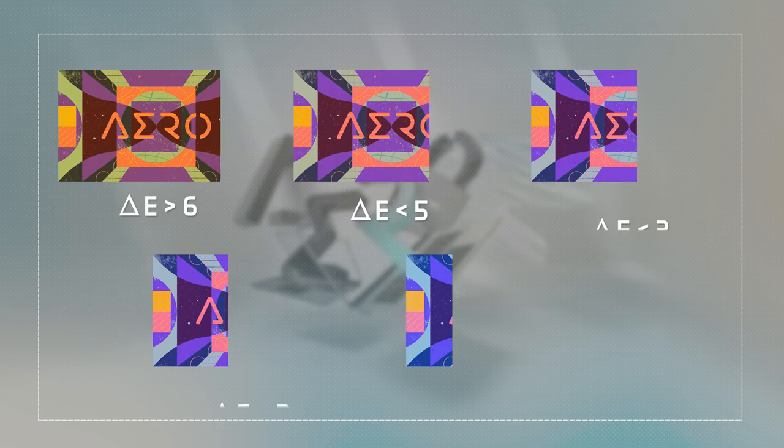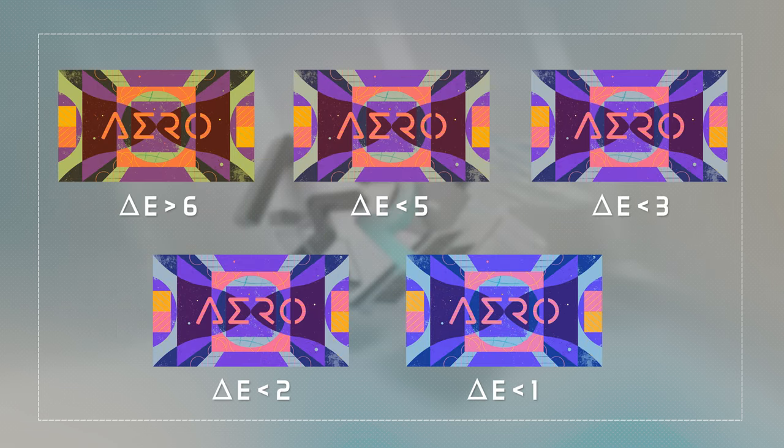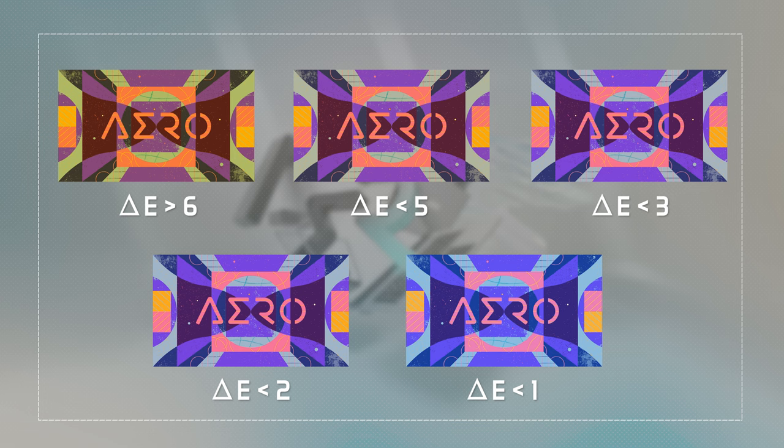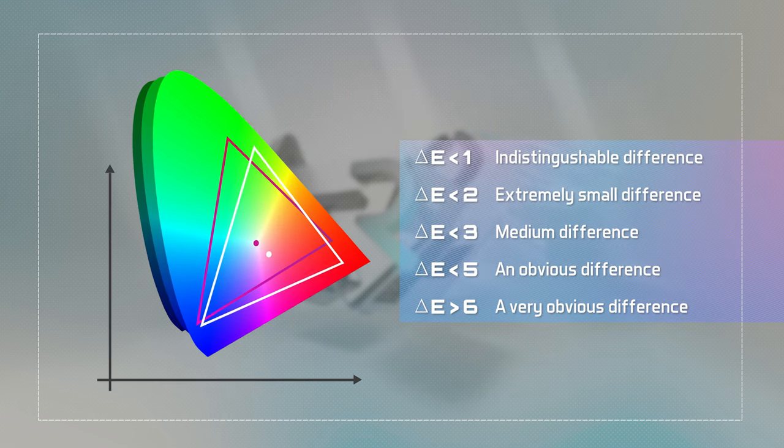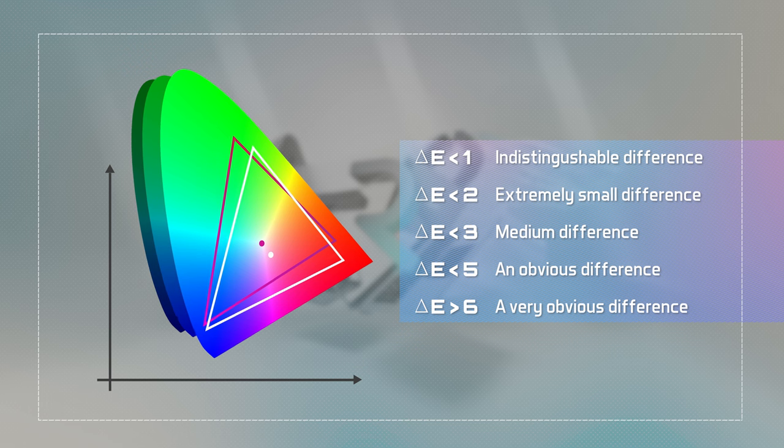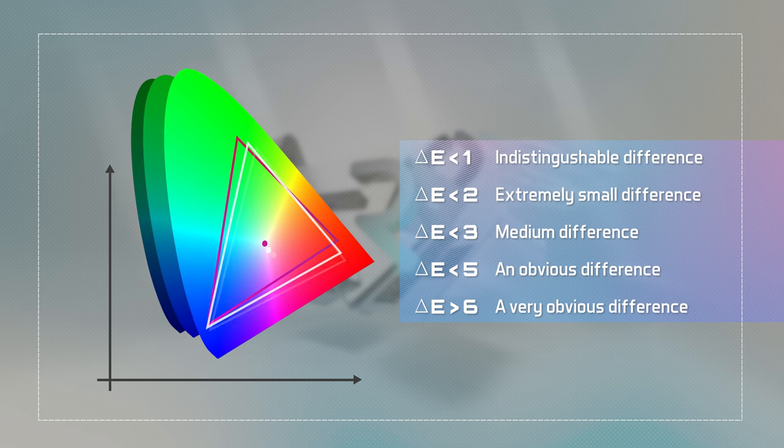A regular monitor has the Delta-E which falls in the range of 3 to 5. Some color mismatch may be noticed here and there, but it doesn't affect regular uses.